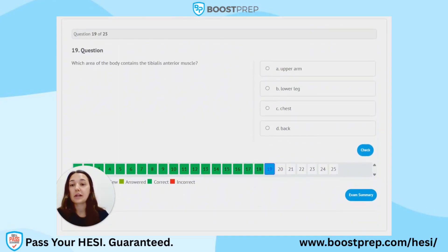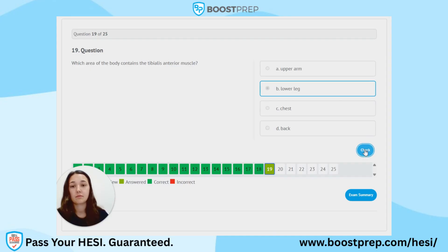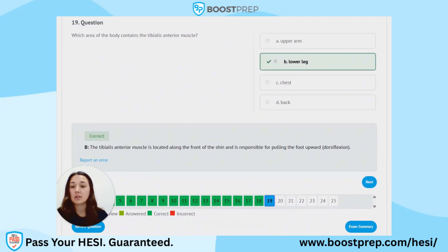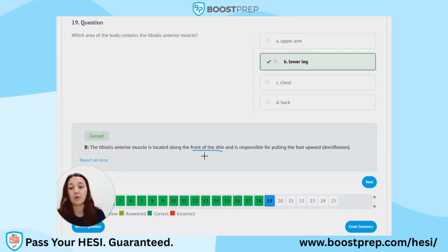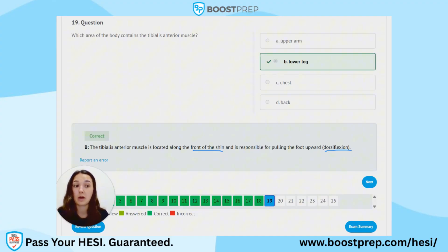Question 19. Which area of the body contains the tibialis anterior muscle? A. Upper arm. B. Lower leg. C. Chest. D. Back. The correct answer is B, the lower leg. The tibialis anterior muscle is located along the front of the shin — anterior means front. It is responsible for pulling the foot upward, or dorsiflexion. You can think of it as the tibia is in your leg, so the tibialis anterior muscle will be in your leg as well.